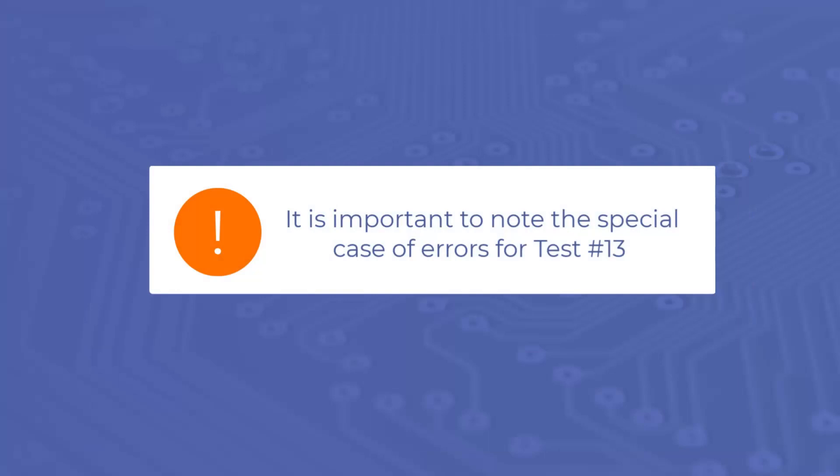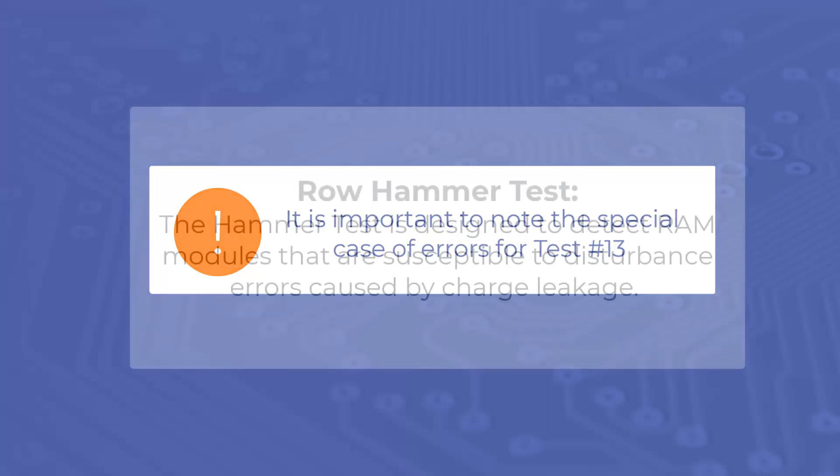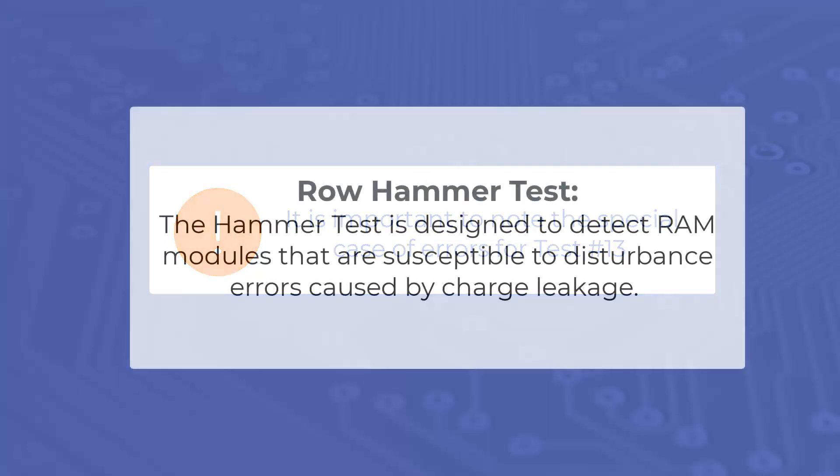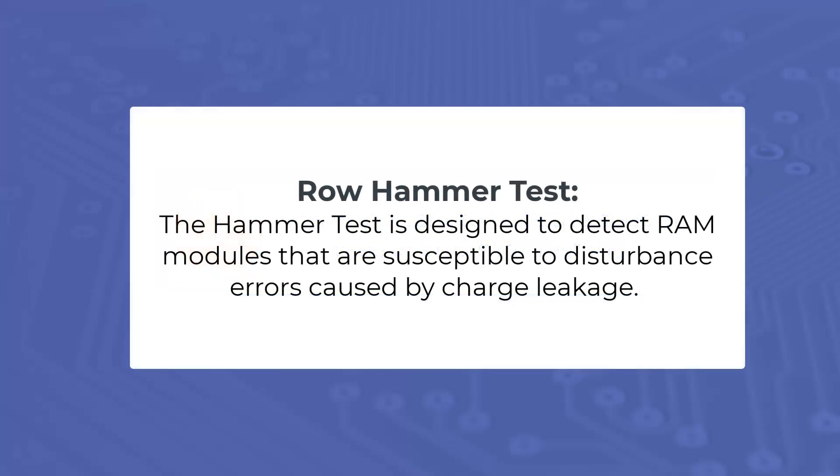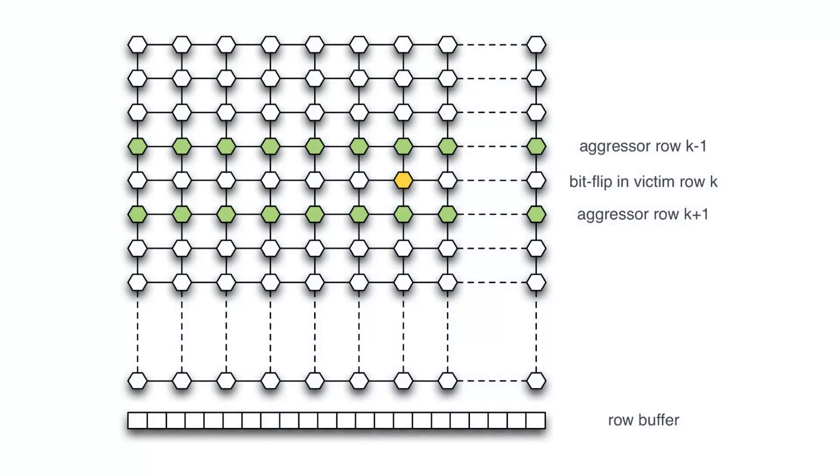It is important to note the special case of errors in test 13. Some errors might be acceptable in test 13, the row hammer test. The hammer test is designed to detect RAM modules that are susceptible to disturbance errors caused by charge leakage. In simple terms, susceptible RAM modules can be subjected to disturbance errors when repeatedly accessing addresses in the same memory bank but different rows in short periods of time.